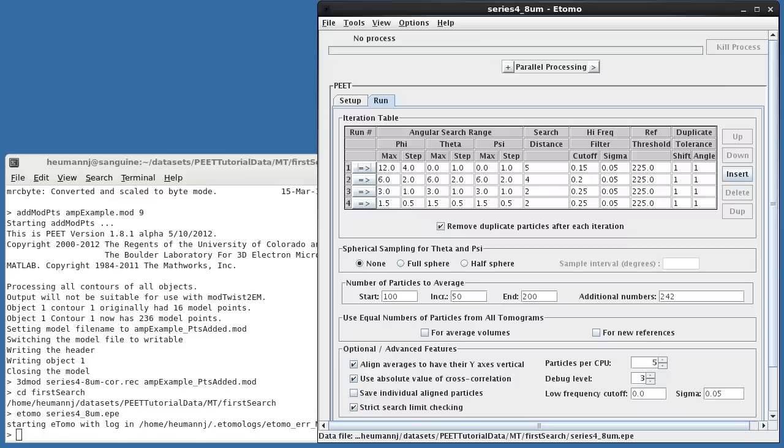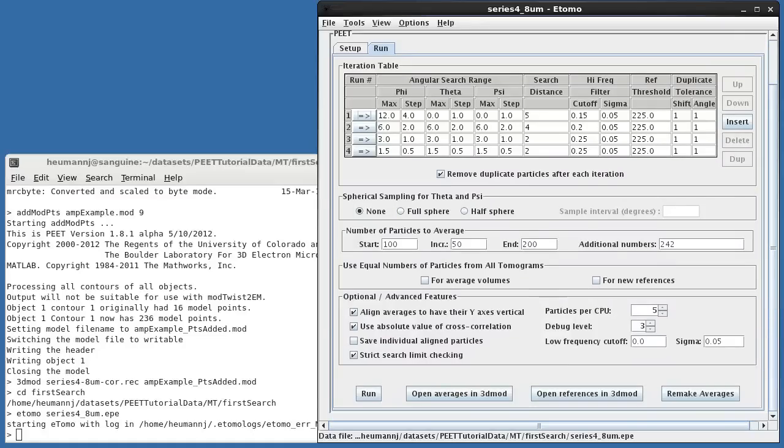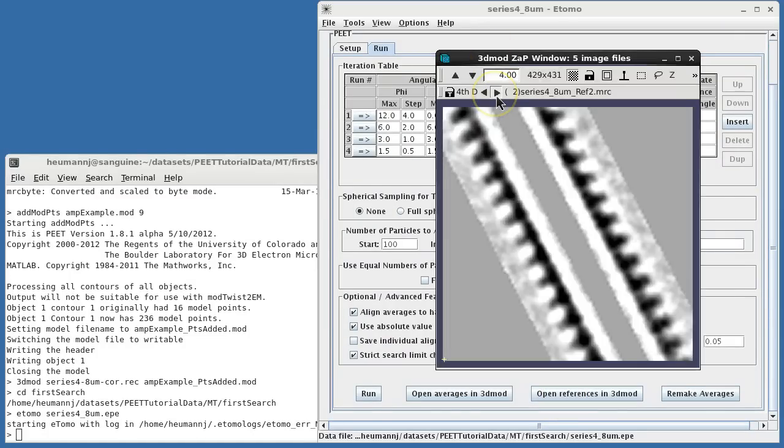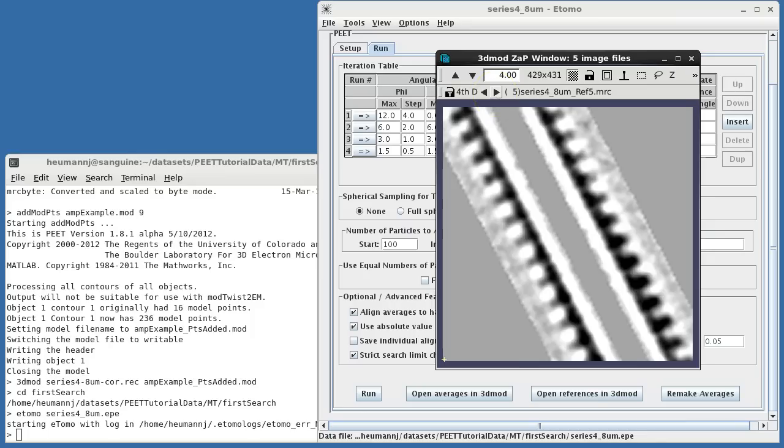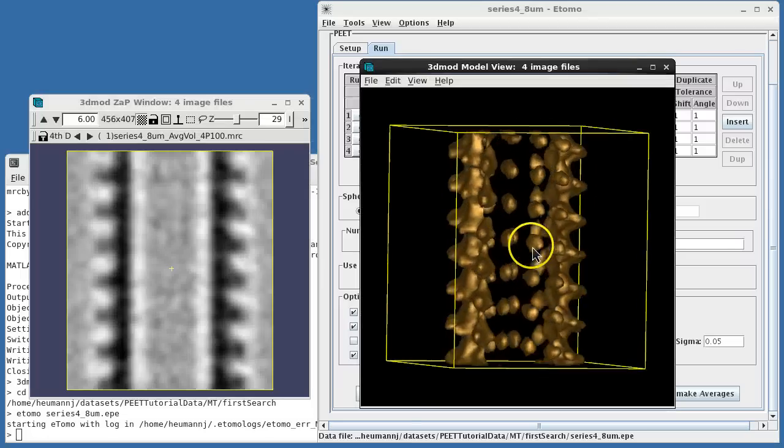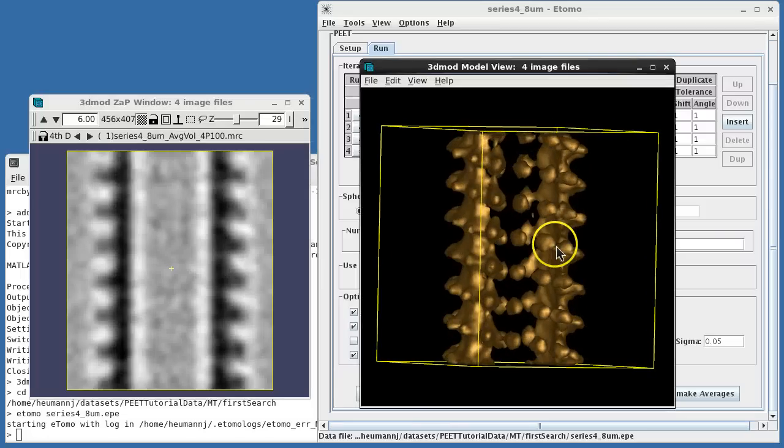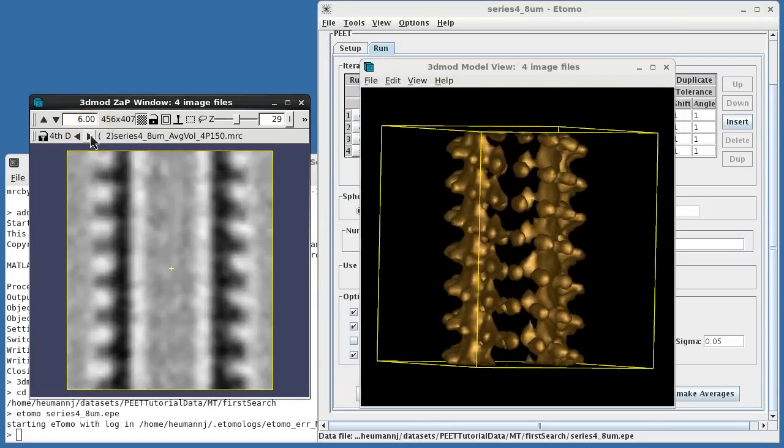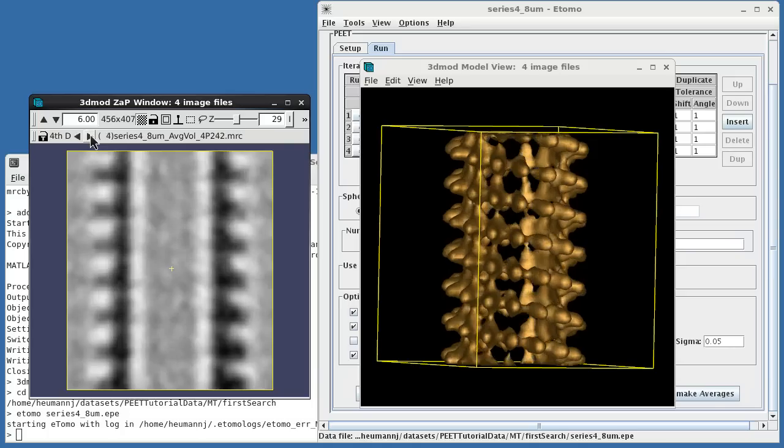I've already run this alignment, so we can open the resulting references and verify that the mask is appropriately sized and positioned. Looking at the resulting averages, you'll notice that the microtubule axis is vertical, as we requested. Additionally, you can see that despite the steps we've taken to minimize bias, there is still some smearing from missing wedge artifacts, particularly when low numbers of particles are averaged.